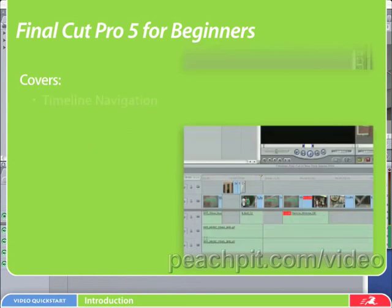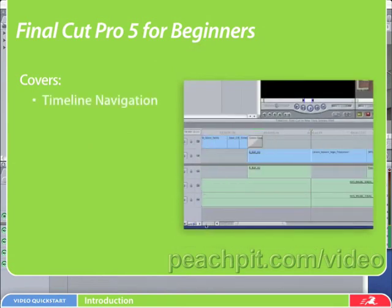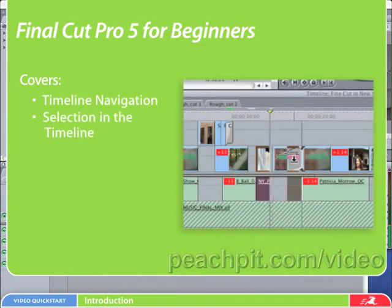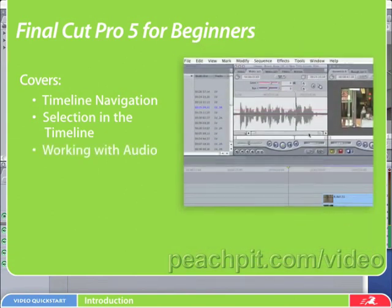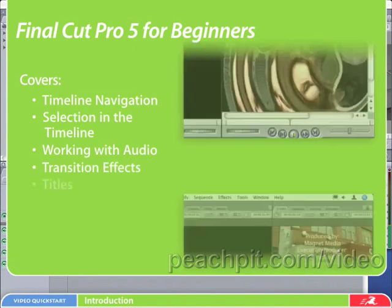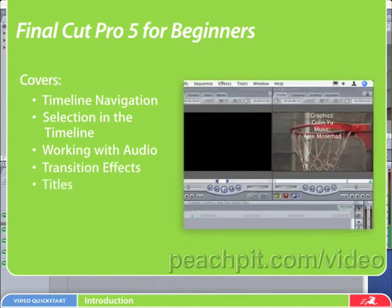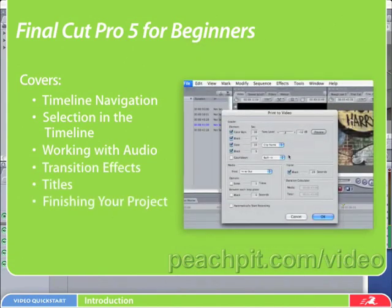We'll also cover timeline navigation, selection in the timeline, working with audio, transition effects, titles, and finally finishing your project.